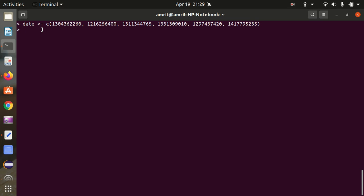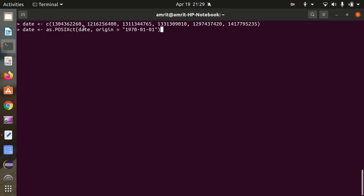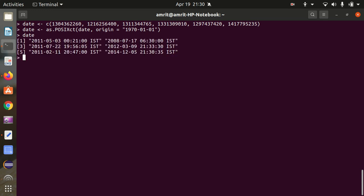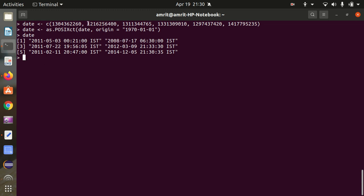We'll be converting this into POSIXct, giving us the exact time which has elapsed since the origin. I'm giving as.POSIXct with the origin — meaning since this reference time, how much time has been elapsed. You can see the result: this 2008 date means it's almost equivalent of 38 years since 1970 — the values correspond to actual dates along with time.